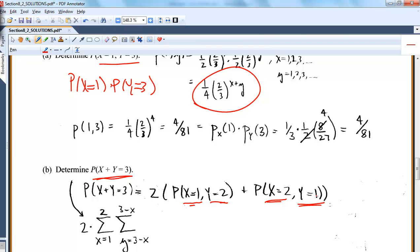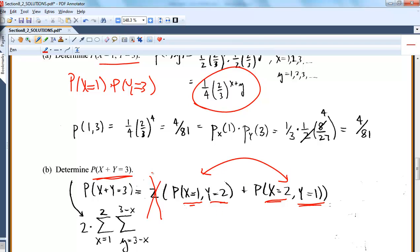I don't understand why I wrote a 2 there — in fact, I think that's wrong. It could be (1,2) or (2,1), so I don't want to double it. All I'm doing is summing: when x is 1, y is 2; when x is 2, y is 1. Those are the only two cases going into this function. I don't know why I wrote that 2 — it's wrong. Maybe I was thinking of doubling because they share the same function, but I don't want to double there.